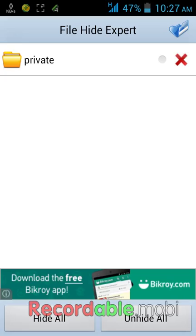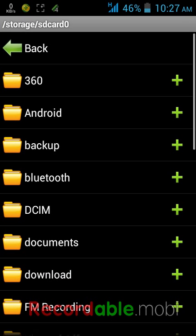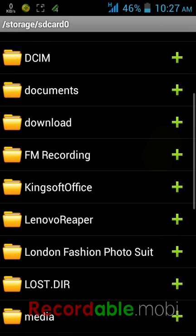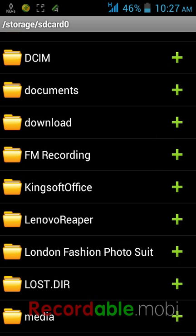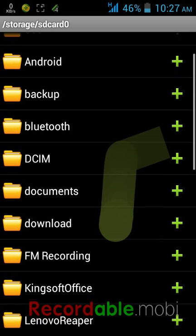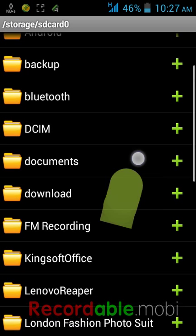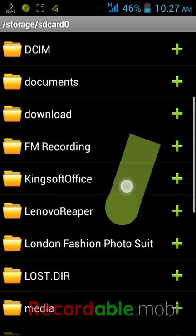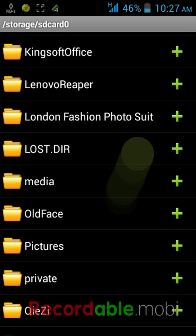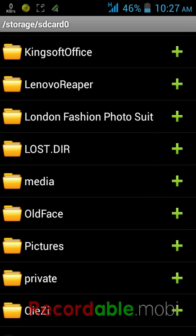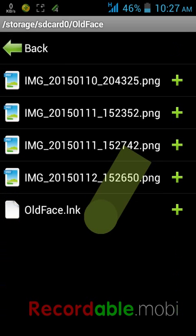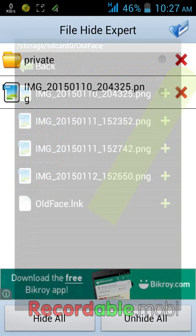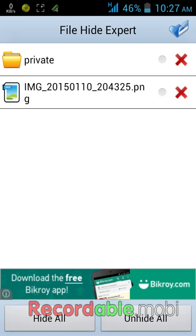Now to select another file, similarly go to the folder option and then select your files. I want to hide one file in the old face folder. Let's hide this.